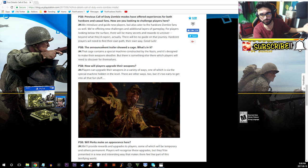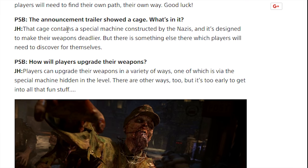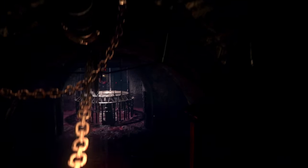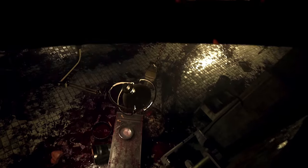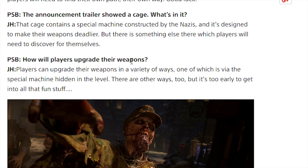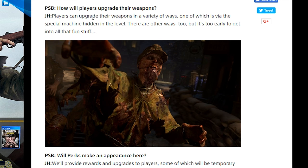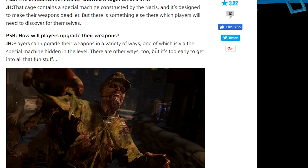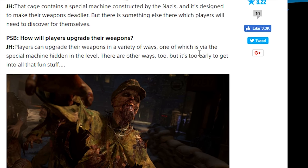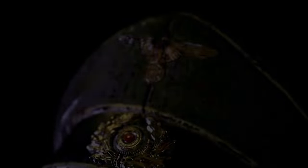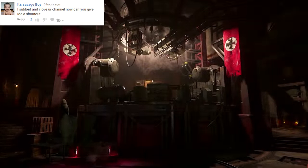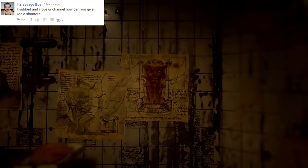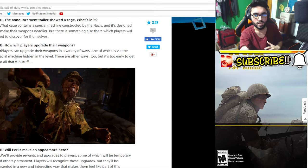PSB: The announcement trailer showed a cage, what's in it? John says that cage contains a special machine constructed by the enemy and it's designed to make their weapons deadlier, but there is something else there which players will need to discover for themselves. PSB: How will players upgrade aka pack-a-punch their weapons? John says players can upgrade their weapons in a variety of ways, one of which is via the special machine hidden in the level. There are other ways too, but it's too early to get into all that fun stuff.